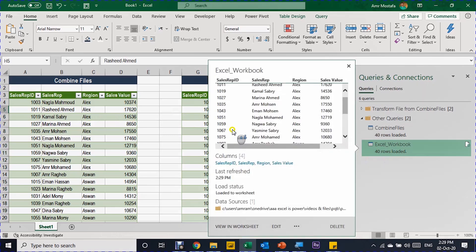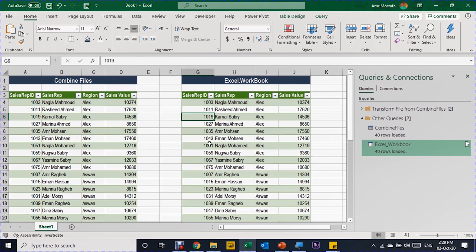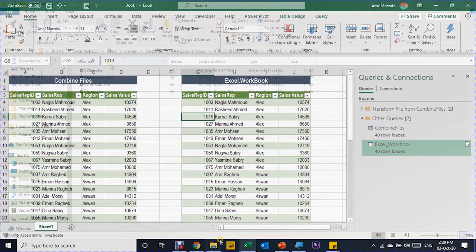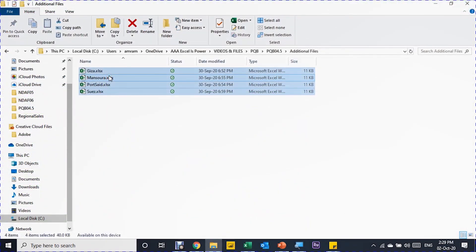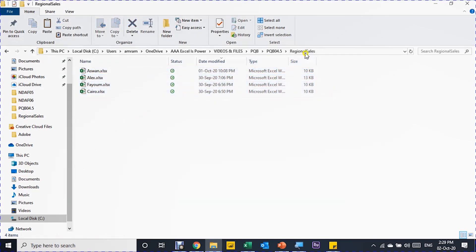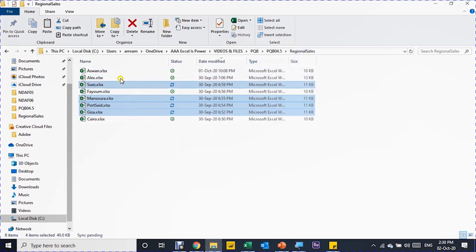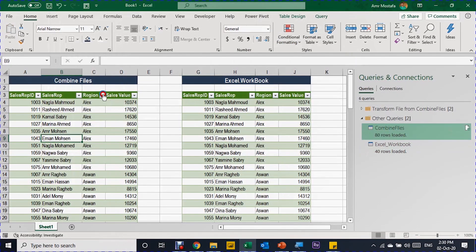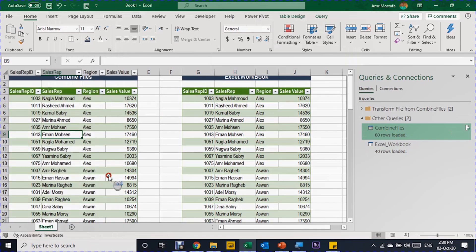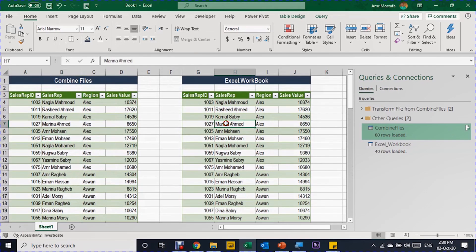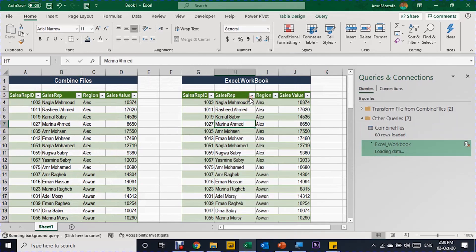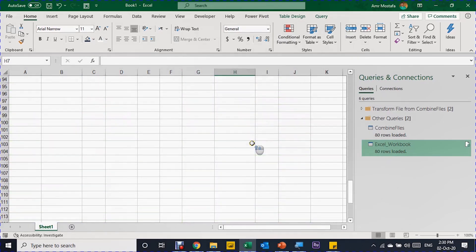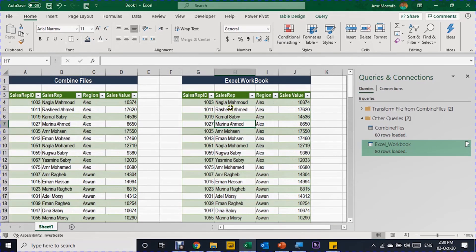Now it's identical to the first method — 40 rows, same result. Let's add the additional four files and see what happens. I'll go to the Additional Files folder, select all, Ctrl+C, go back to the Regional Sales folder, and Ctrl+V to paste. Now all files are in one folder. Back in the workbook, I'll right-click on the first query and refresh — you can see the additional regions appearing. Do the same for the second query — right-click and refresh. 80 rows loaded for both, all information is loaded.